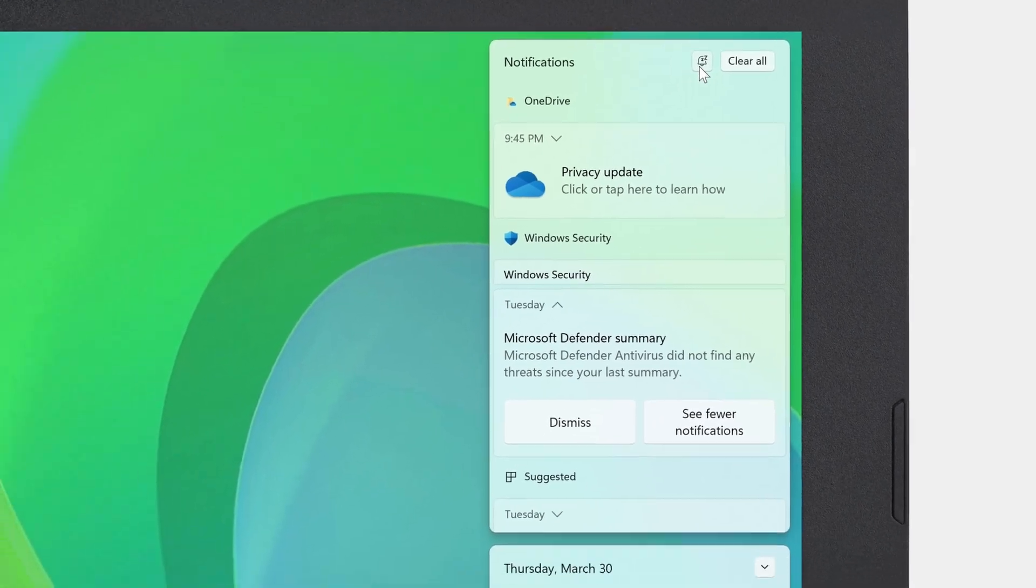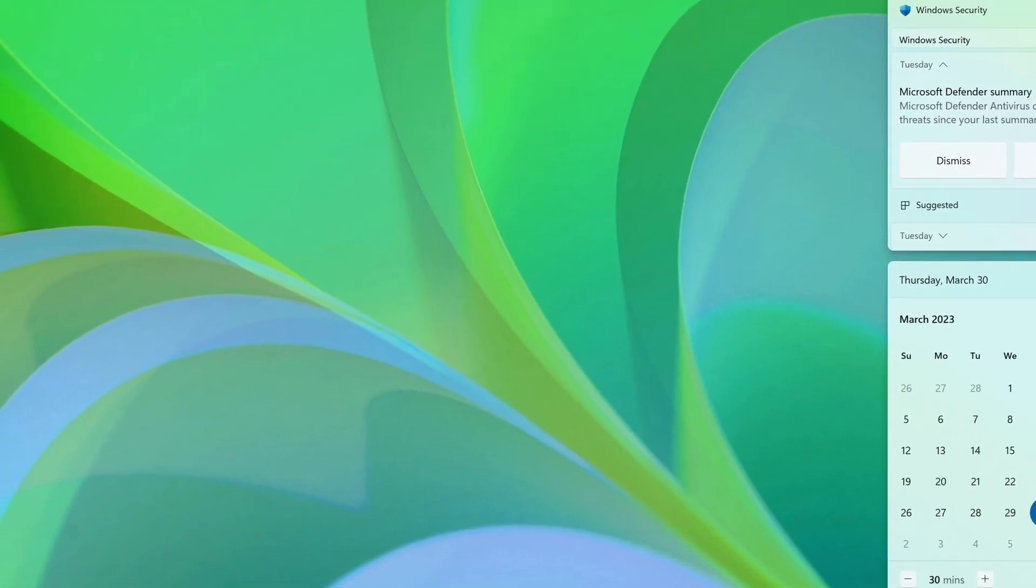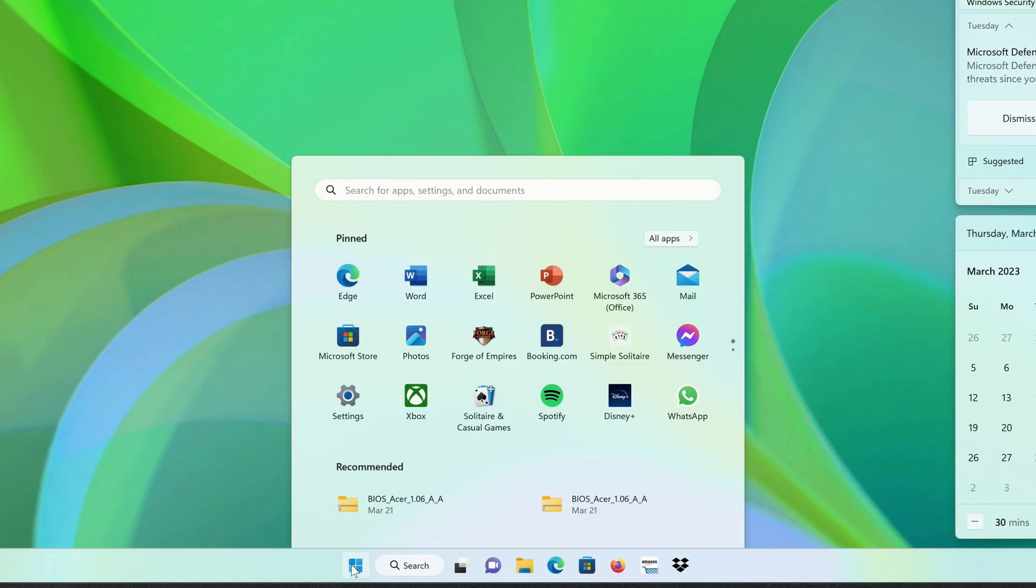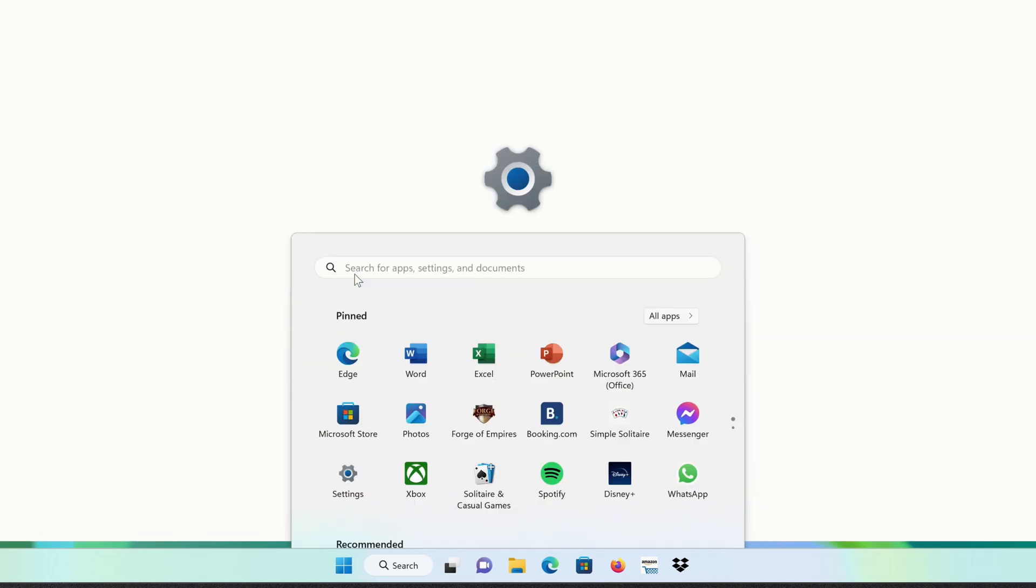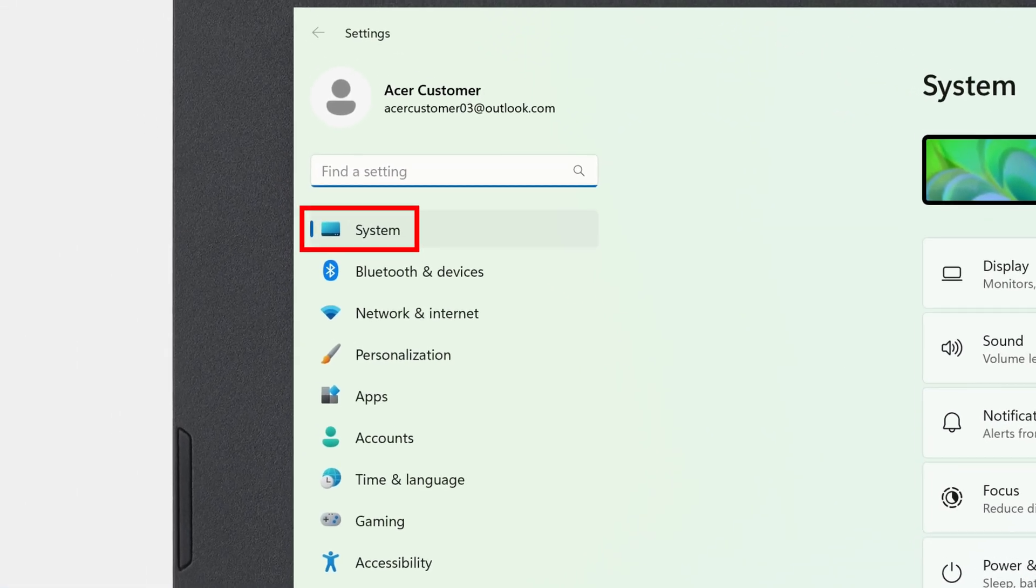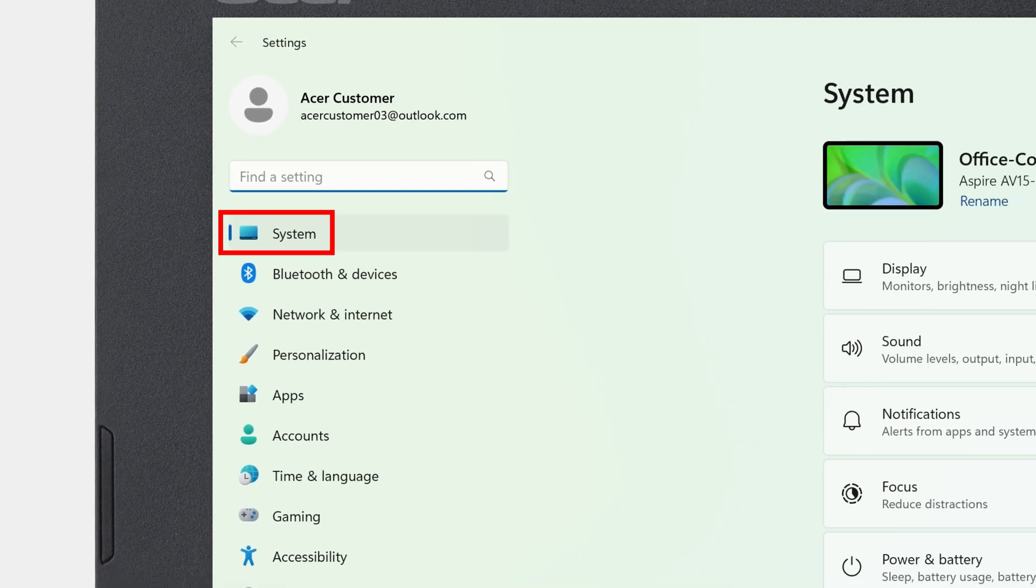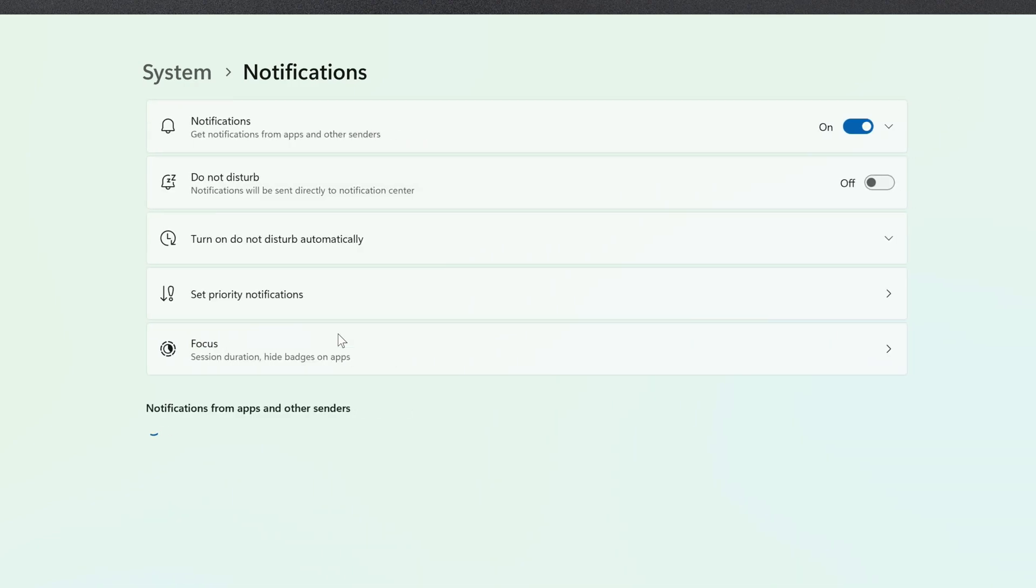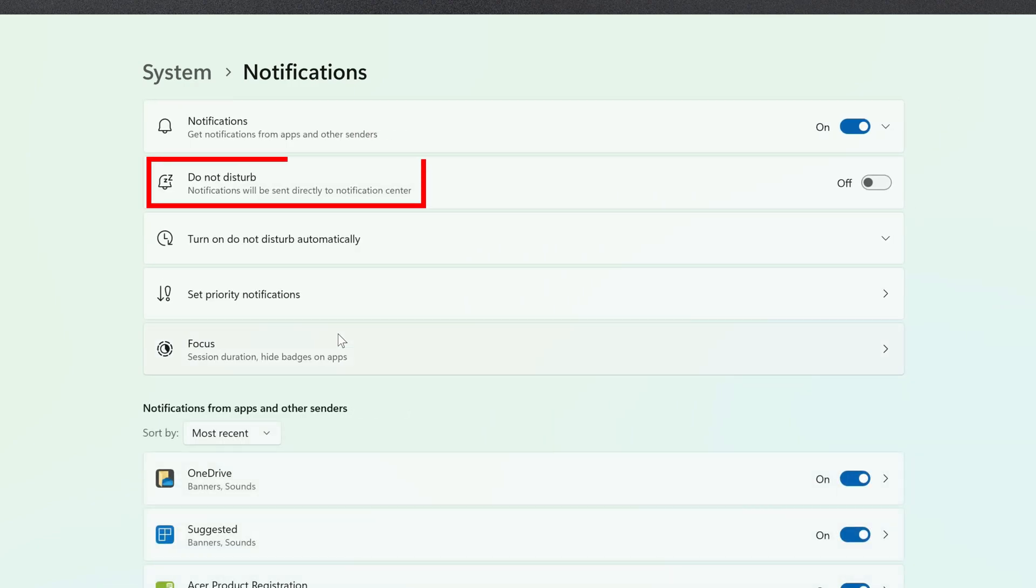The other way to enable Do Not Disturb, and also customize it a bit, is to click on the Start button, go to Settings, and then click on System in the left column if it's not already selected. To the right, click Notifications, and here you'll see Do Not Disturb.